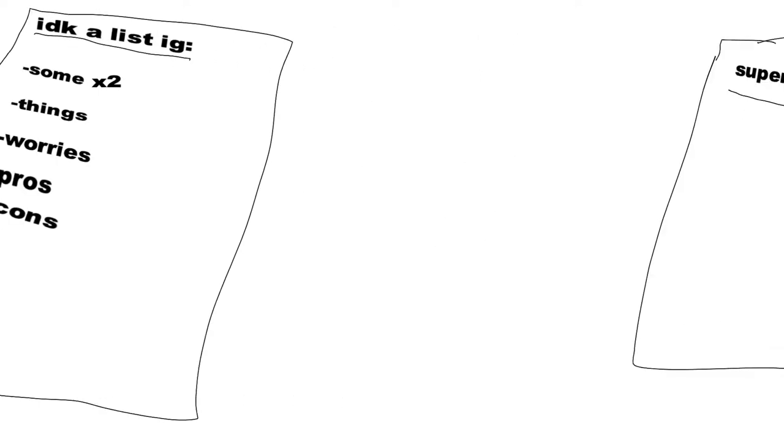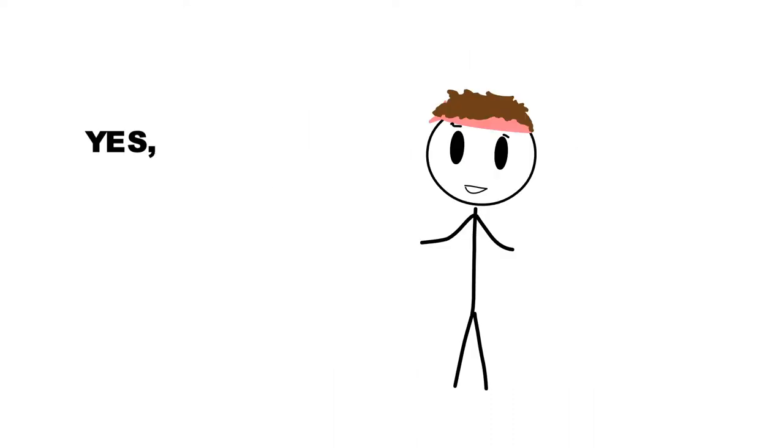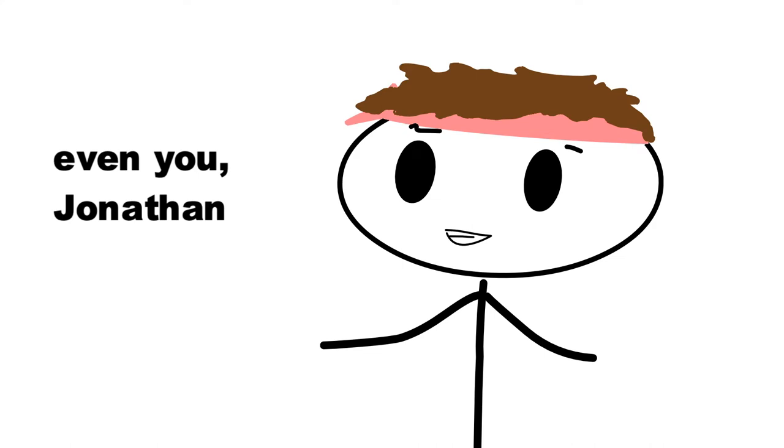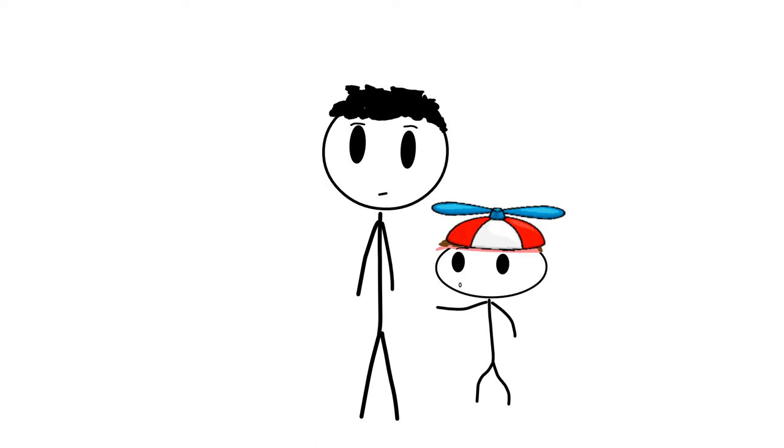And as a quick side note, I'd like to say that I think anybody who is thinking of living or studying abroad can watch this video. Yes, even you, Jonathan. It doesn't really matter what grade you're in or if you go to college, I think there's some useful information in here for everybody.